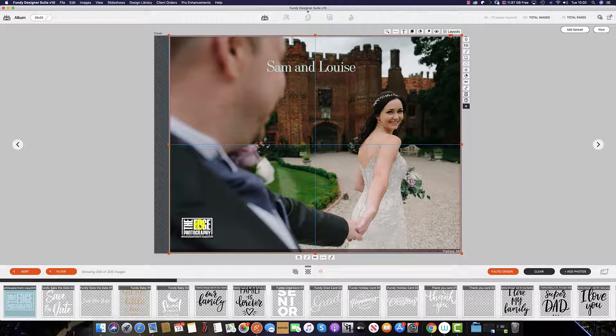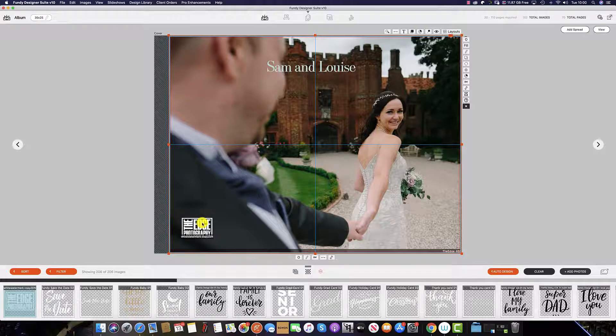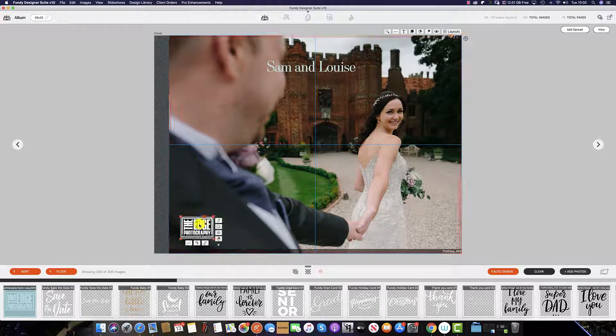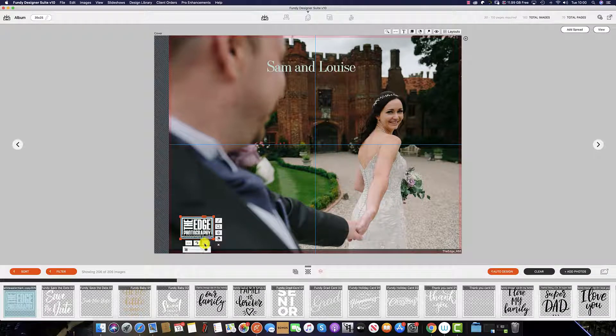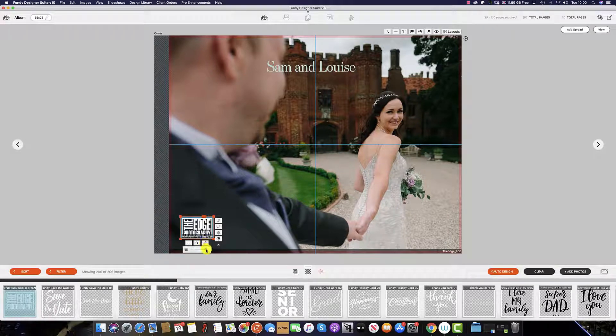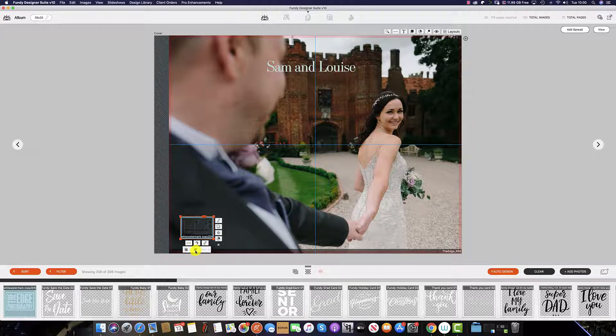If you feel that your logo is too prominent on the cover or spread, simply double click on the logo, click the spanner icon, and this will reduce the opacity of the logo.